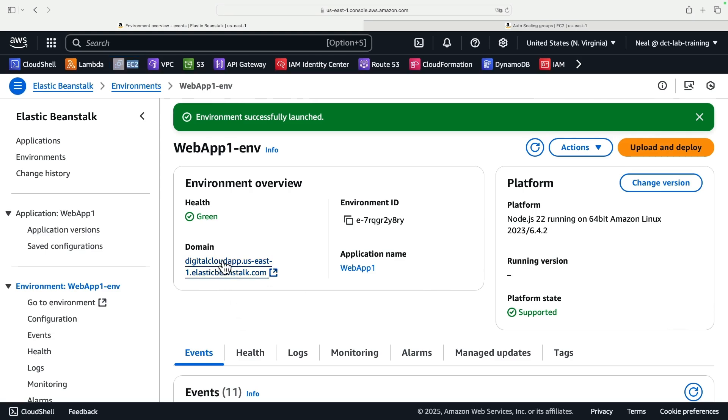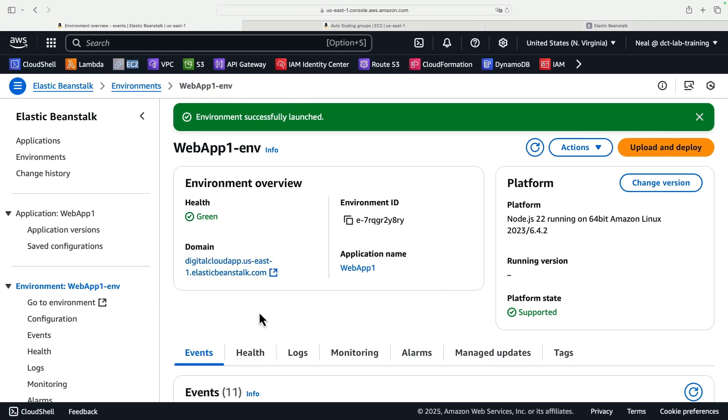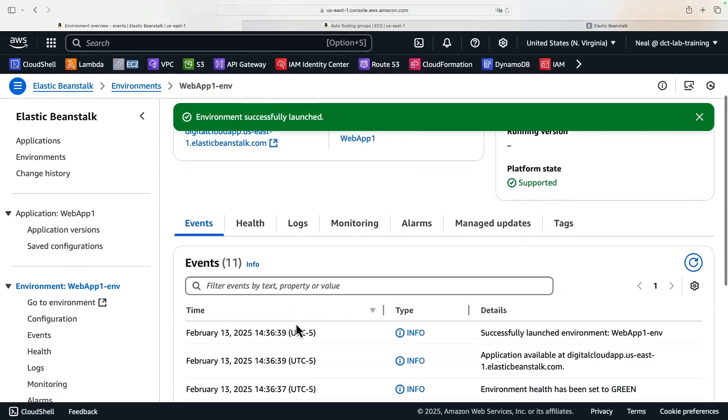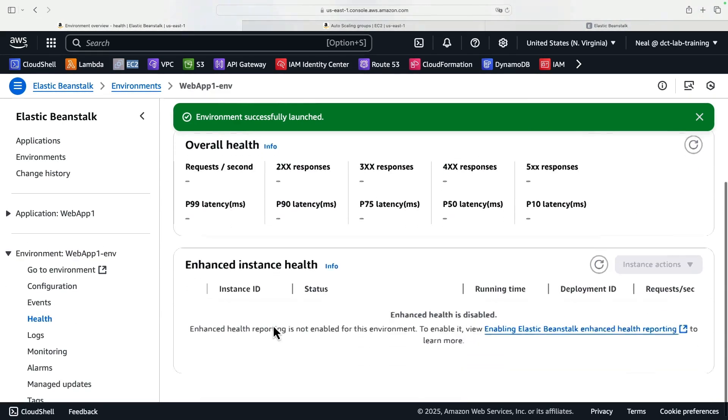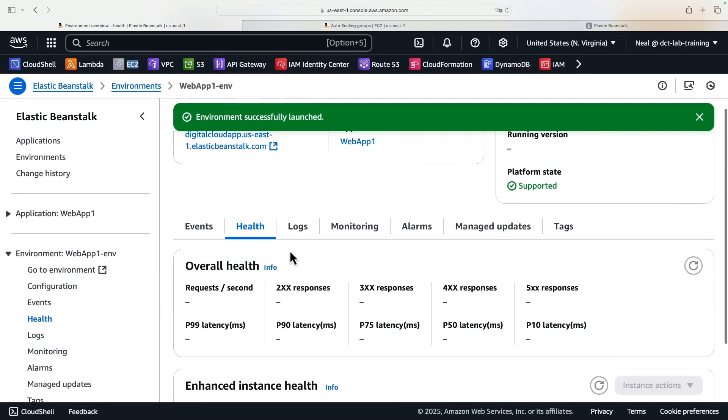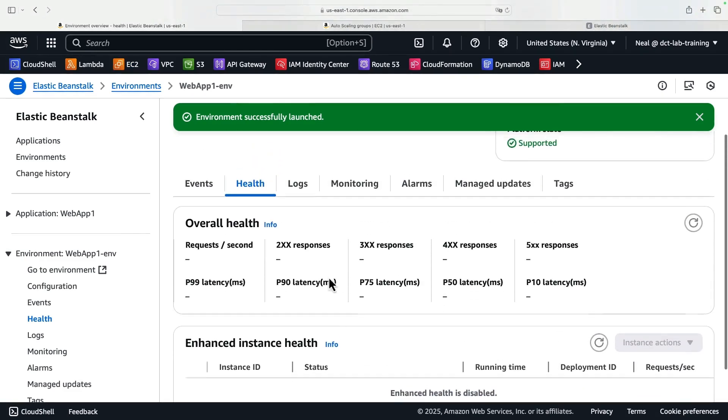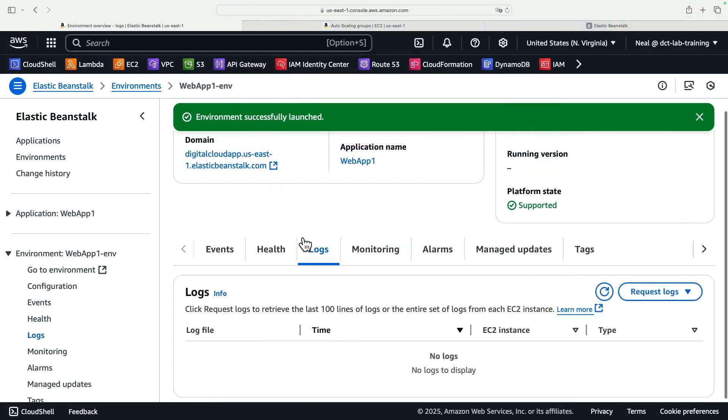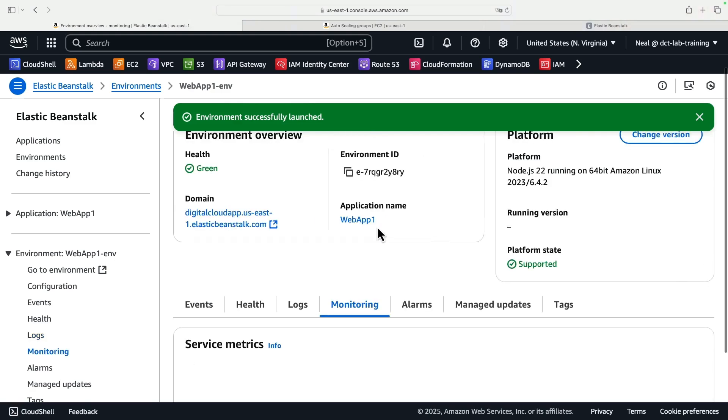I'm going to click on the domain URL here, and that takes me across to the splash screen for the Node.js application. Very simple exercise, but now we've got our application running. Now, just to help you navigate this console, in the middle here, we have the Events. We've then got Health. We switched off some of the settings here. As you can see, it does say Enhanced Health is Disabled. We've got some logs, so you can actually request the log files for the instance, and it's going to display them here, for example, the last 100 lines.